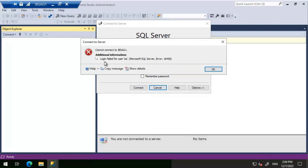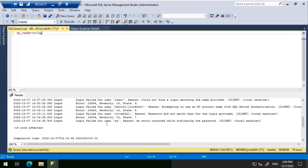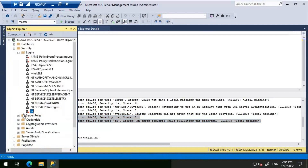Next, connecting again gives us 'Login failed for user SA'. In the error log: error 18456, severity 14, state 7 — 'Login failed for user SA', reason: an error occurred while evaluating the password. The SA password appears to be wrong and the SA login is disabled. We get this particular state when the login is disabled and also when the wrong password is provided.